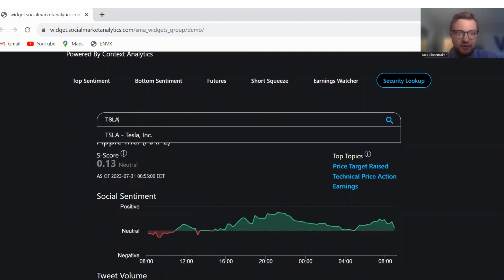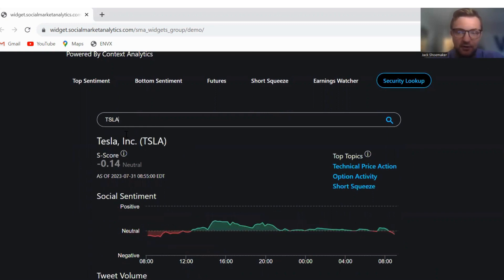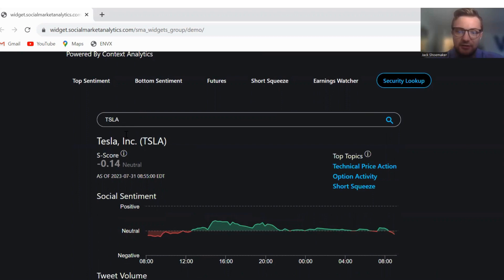And then we will check out Tesla. Tesla also neutral with an S score of negative 0.14 and top topics are technical price action, option activity, and short squeeze.